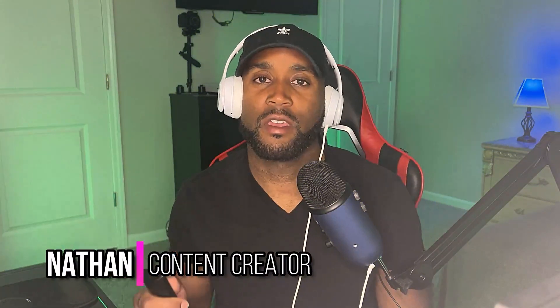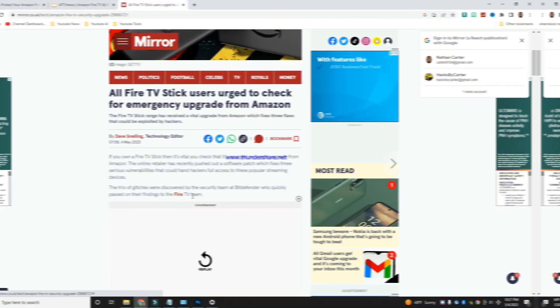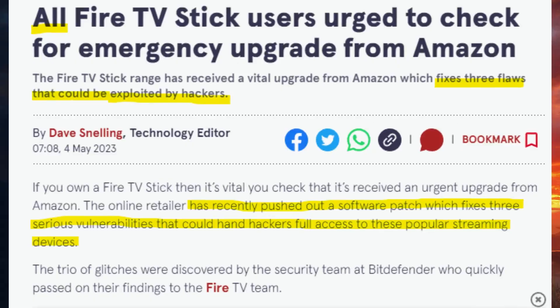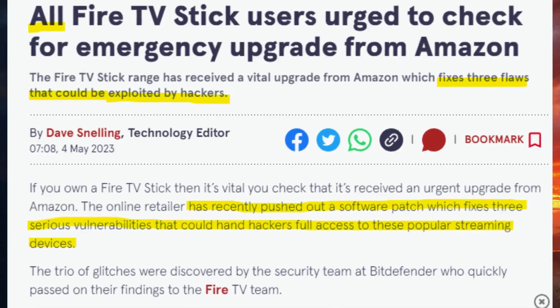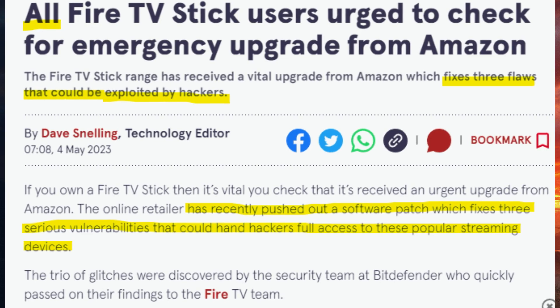Hey, what's going on YouTube? It's Nathan back here with another video. Today we're talking about three emergency updates that happened on the Amazon Fire Stick. As you can see here by this article, it says all Fire TV Stick users urged to check for emergency upgrade from Amazon.